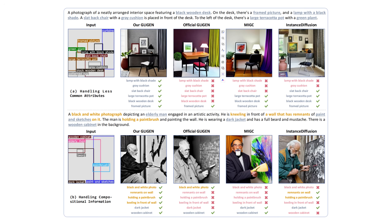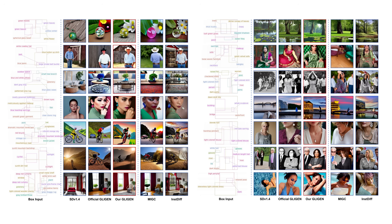To demonstrate RoVe's effectiveness, we trained GLIGEN on our dataset and compared it against state-of-the-art alternatives — the official GLIGEN, MIC, and Instance Diffusion. Our model excels at attribute binding, correctly rendering detailed properties like 'lamp with black shade' and 'slatback chair' that other methods miss. We also better capture compositional information from our VLM descriptions — for example, generating a black-and-white photograph of an elderly man kneeling in front of a wall and holding a paintbrush, faithfully reproducing compositional details while others over-rely on instance grounding alone. The improved visual quality and coherence stem from RoVe's rigorous curation standards, high-resolution source images, and stringent aesthetic criteria.